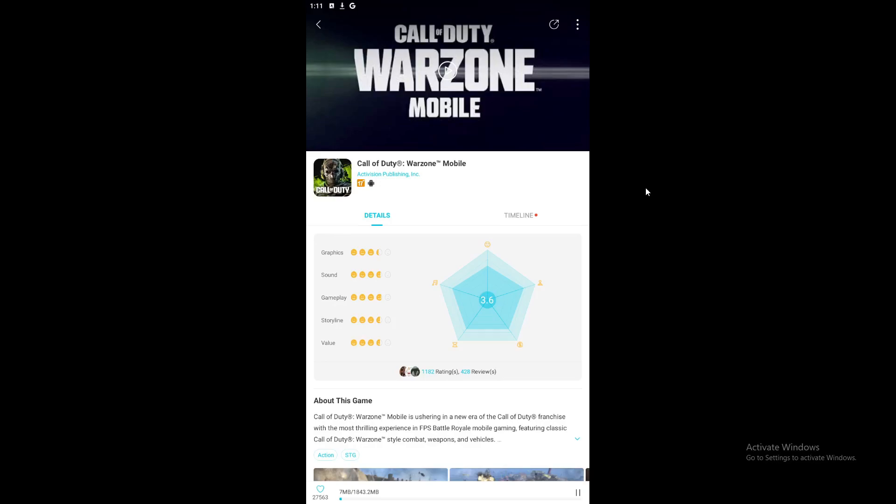I hope this video has helped you. If you liked this video, please do subscribe to my channel and stay connected, and please share this video with your friends. That's all. Stay safe. Bye-bye. Take care.